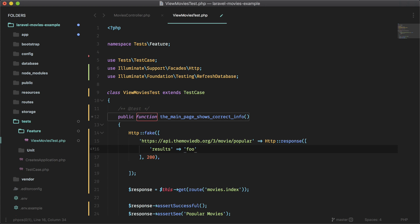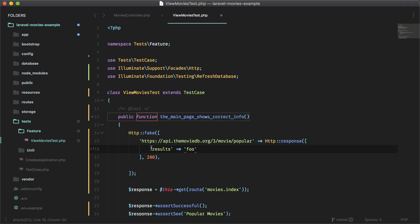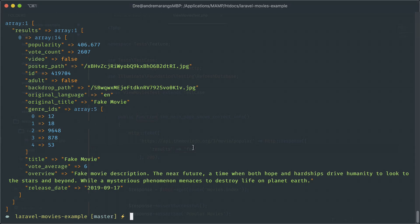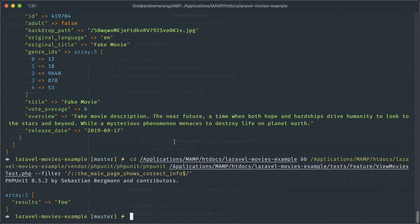So if that wasn't entirely clear, you'll see now that I have a response here and I have a key of results and a value of foo. And you should see that in here when I run my test. There we go.